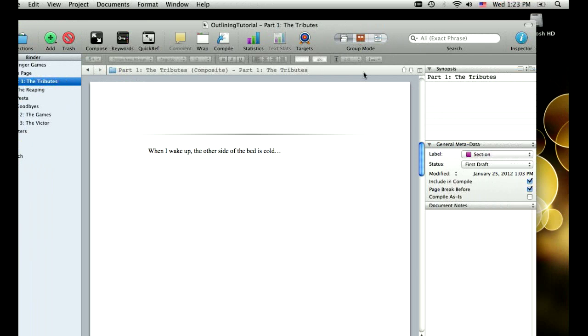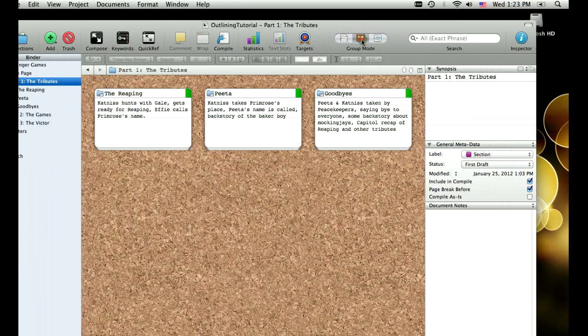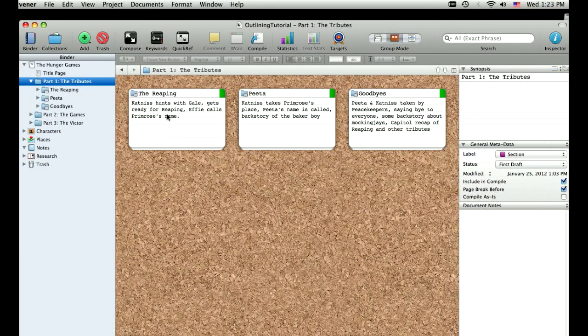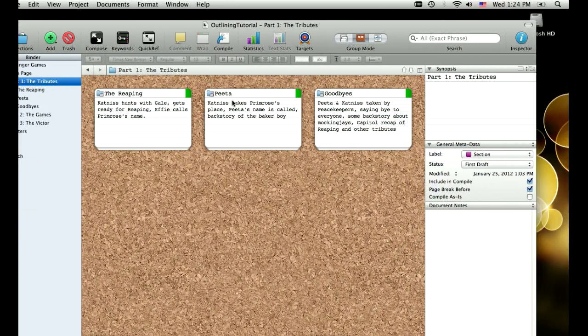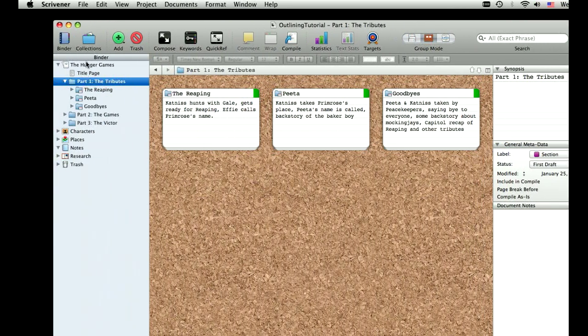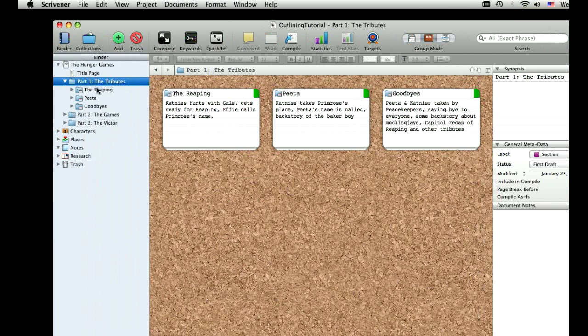So when I outline, I like to use the cork board, and we're going to go to that now. Everything that you build on the cork board is going to also build over here in the binder, which has all of the pieces that make up the novel.